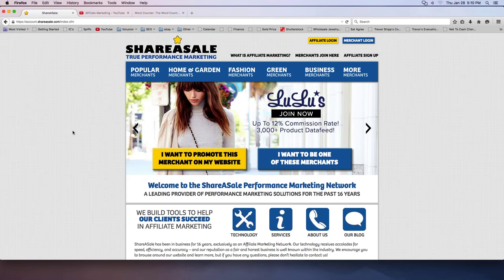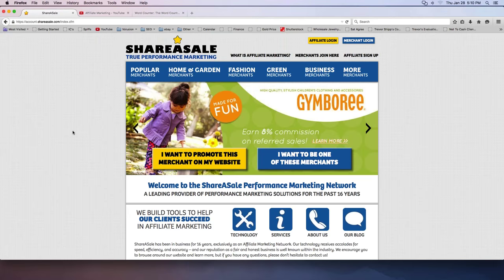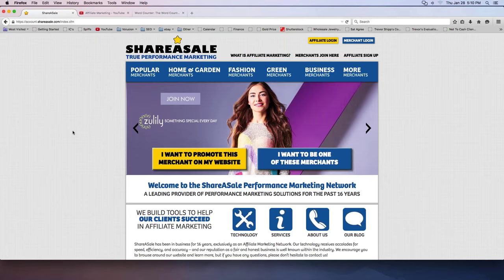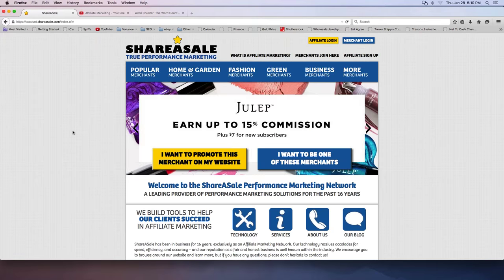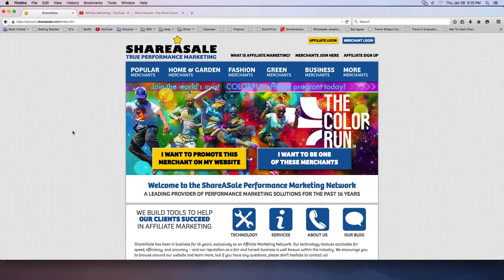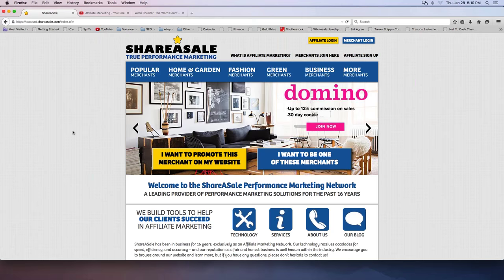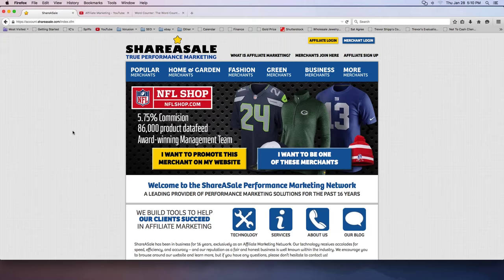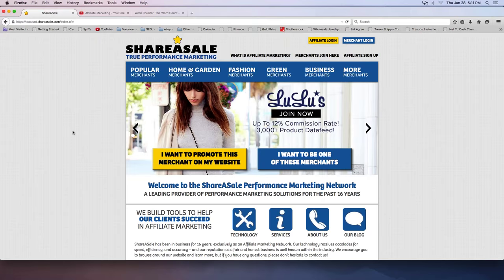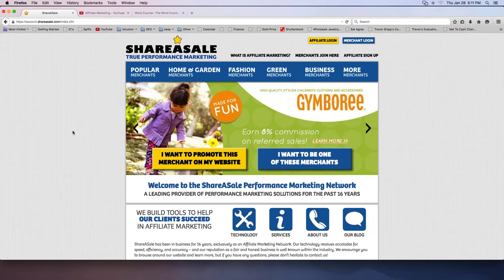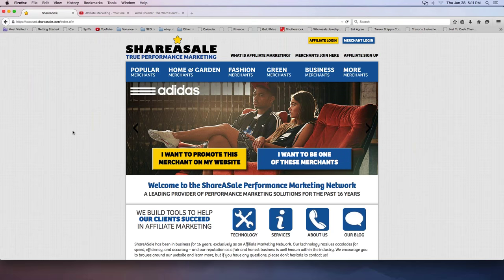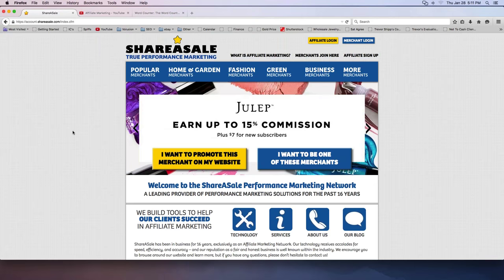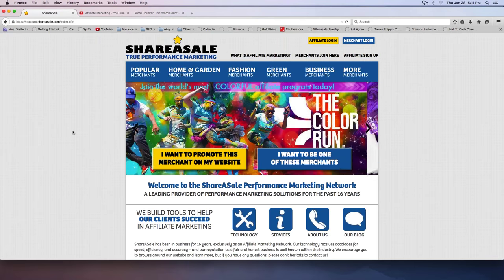If I want access to these companies, I have to have an account here at shareasale. And these companies basically come in, and the way it works is, they come to shareasale. Let's pretend I'm a giant retail brand, and I want people to promote my products online, and I'm willing to pay a commission if they'll promote my stuff. I could come to shareasale, and I could pay them a fee. I'm not sure what these companies pay shareasale, but they probably pay them somewhere in the neighborhood of a thousand bucks a year, maybe more depending on the size of the company.